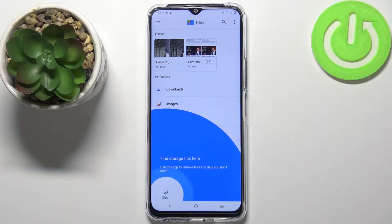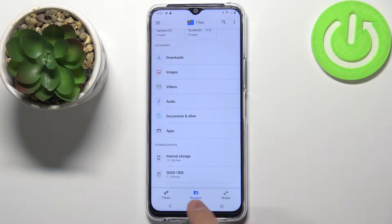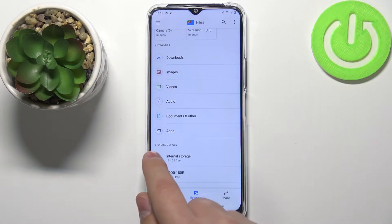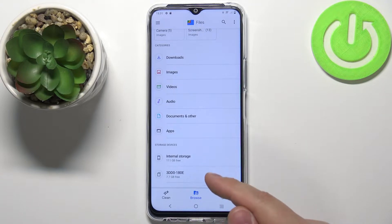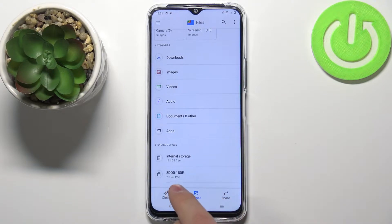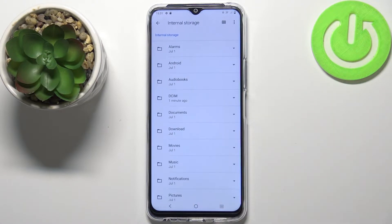Now let's find the files we want to move. Simply scroll down on this page, find the category called storage devices, and we have internal storage and the SD card. It has a weird name as you can see, but first we want to move the files from the internal storage to SD card, so let's select internal storage and here we have a list of folders on our internal storage.